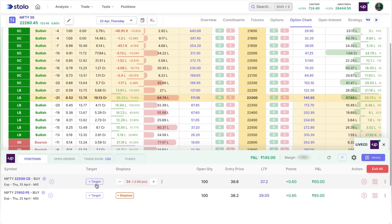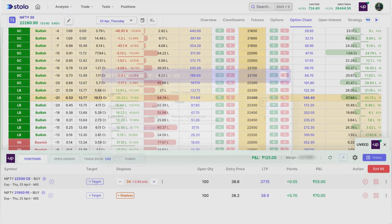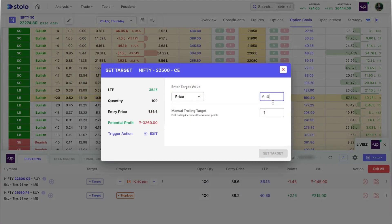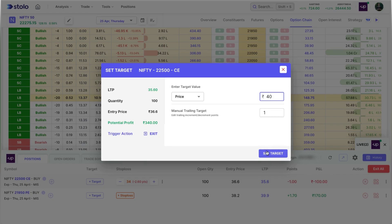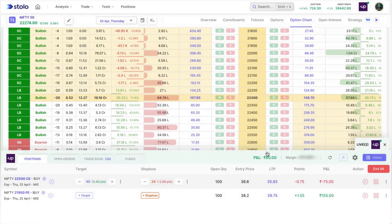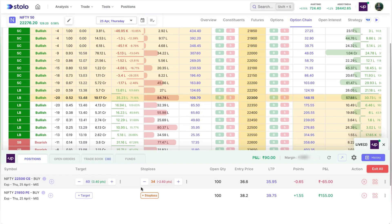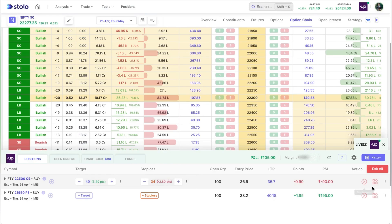For the same order, I can also add a target. The LTP is 35, so I'll set a target of 40. Just like with the stop loss, you can manually trail your target as well. Now both stop loss and target are set for this position — whichever is hit first will exit the trade.